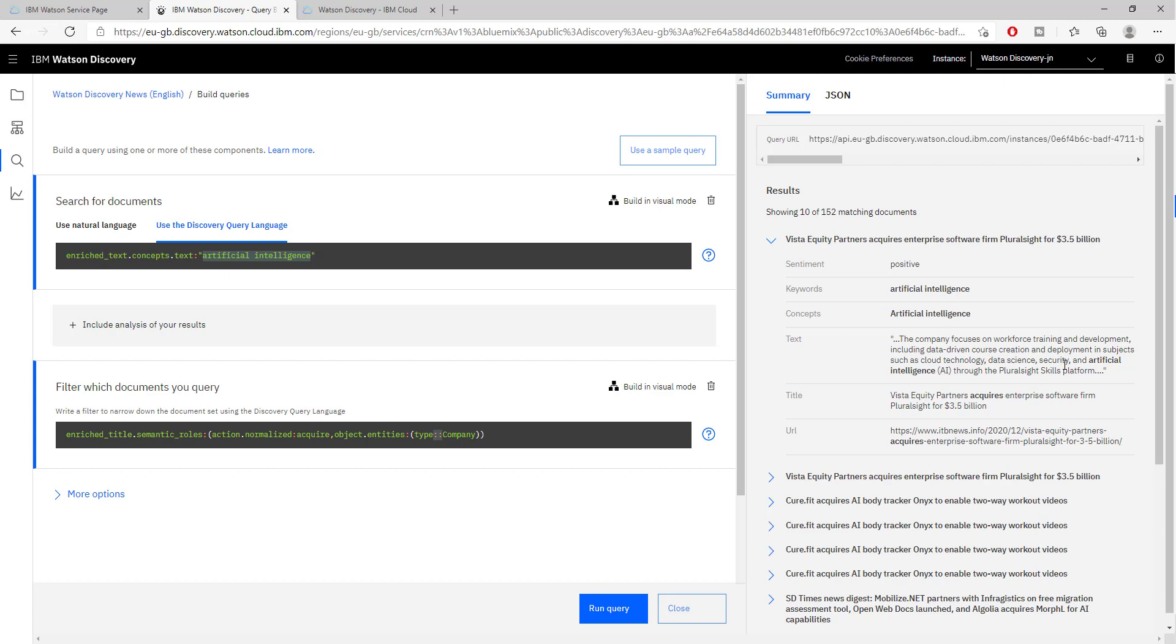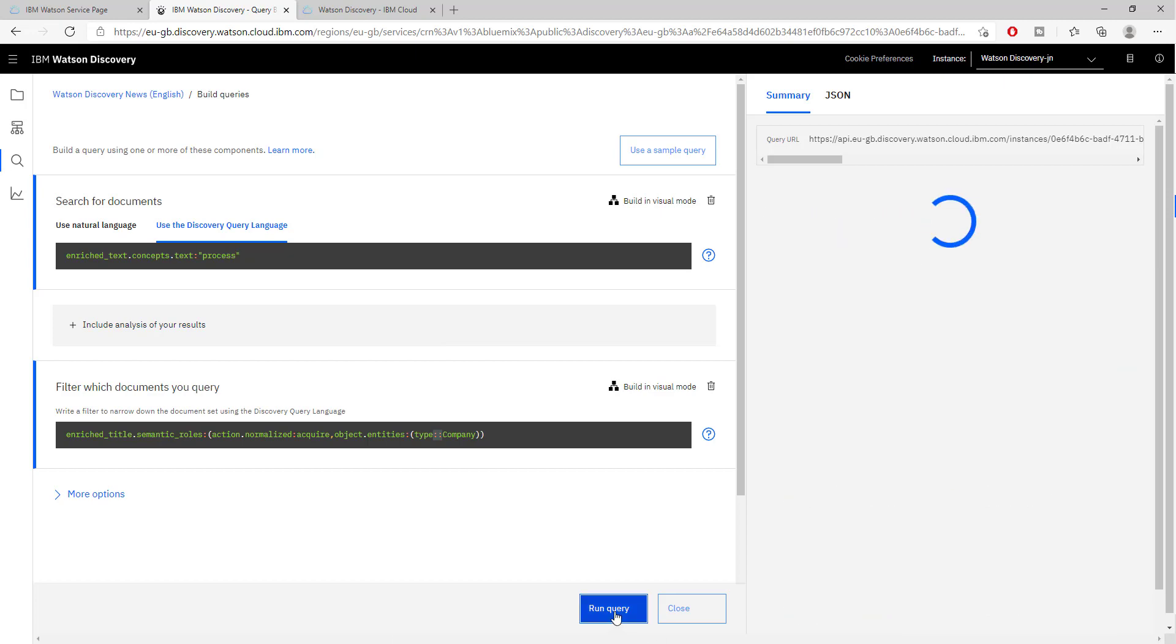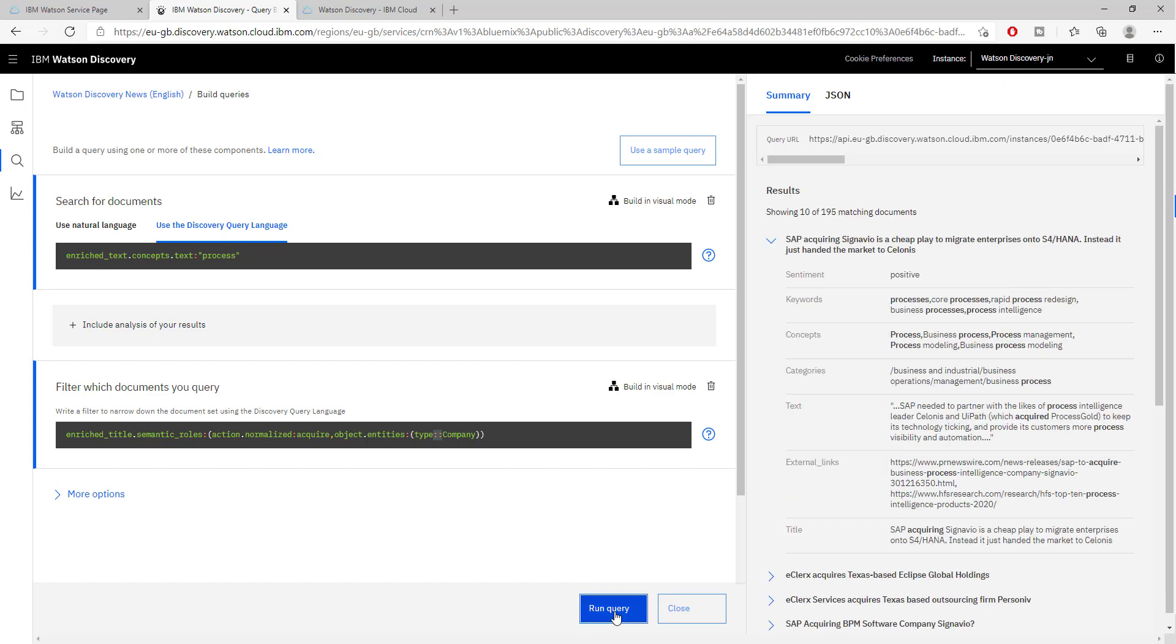This looks pretty relevant for the search that we set up. Let's try customizing this search a little bit and maybe trying something else. Instead of artificial intelligence, let's try process, such as companies that deal with process discovery, process mining.